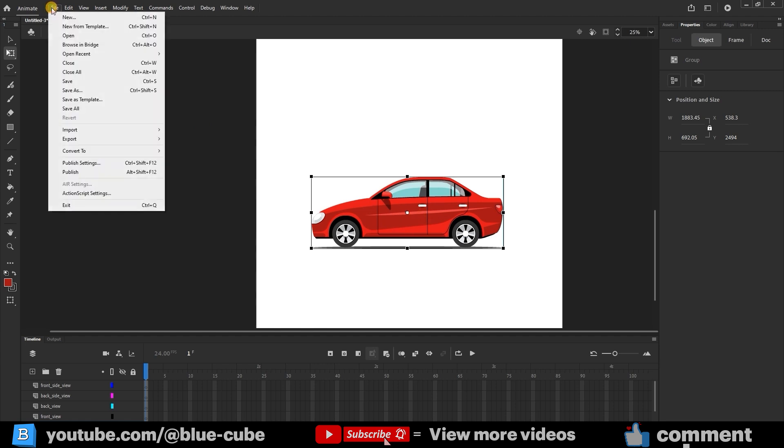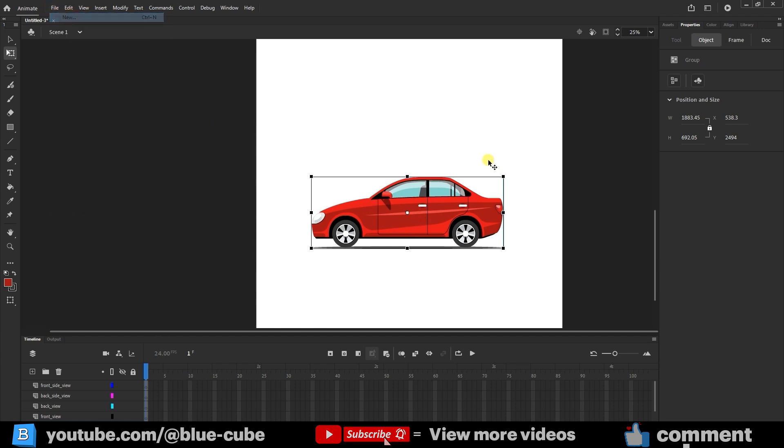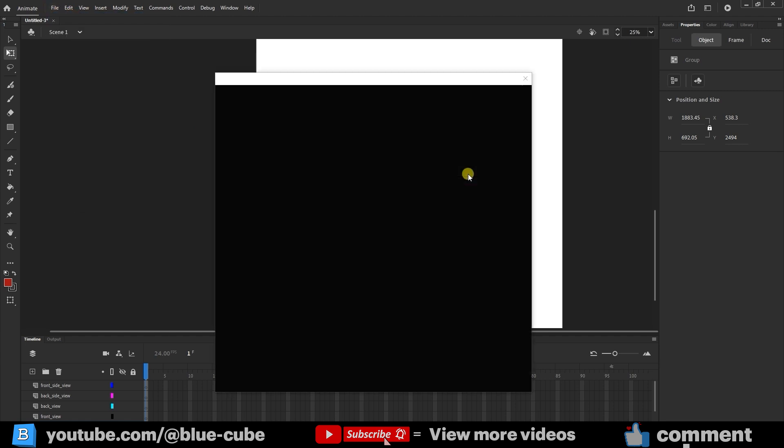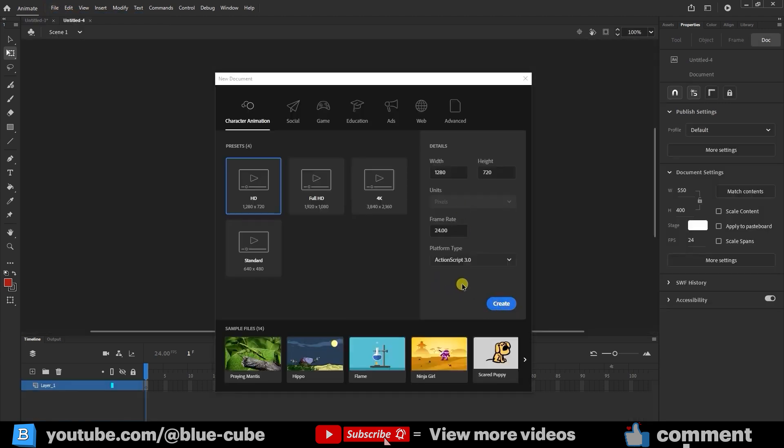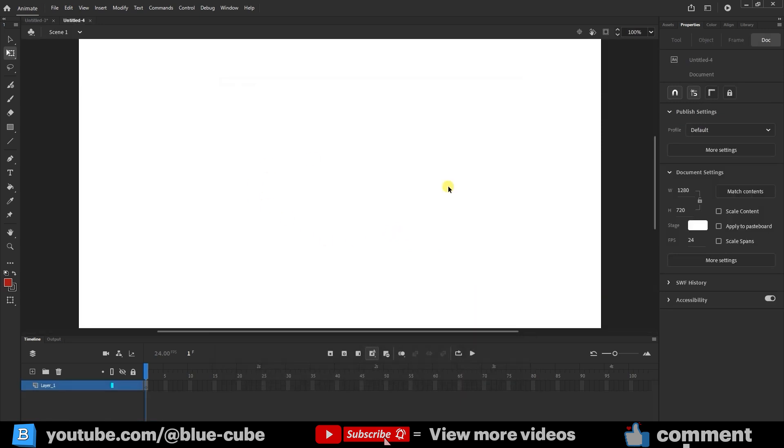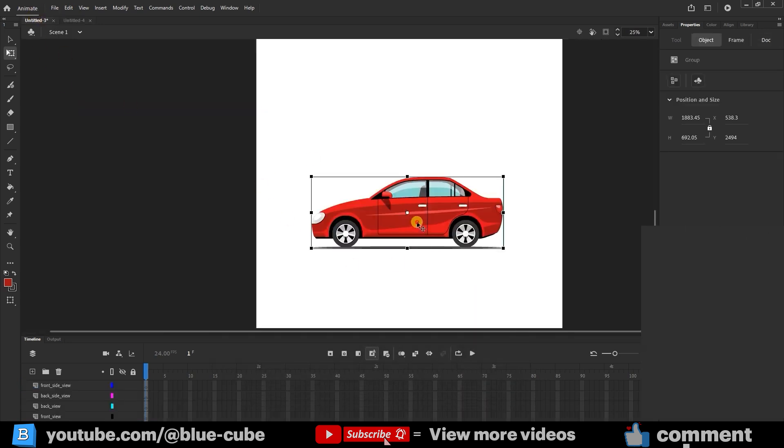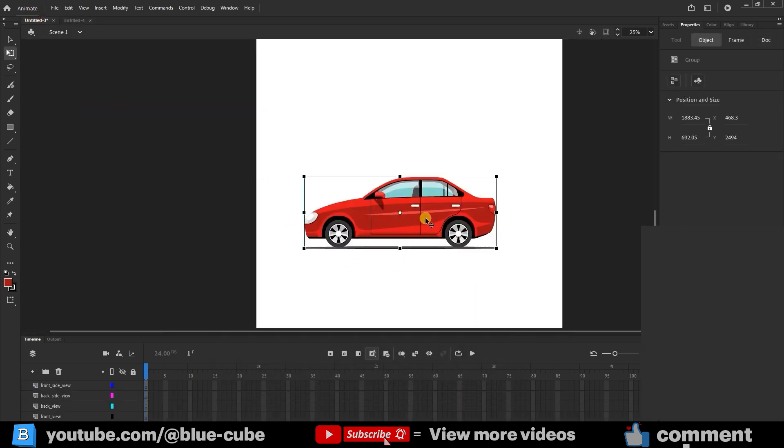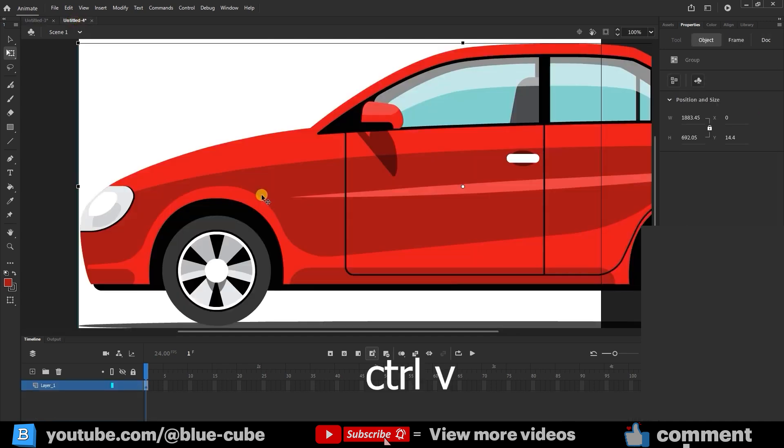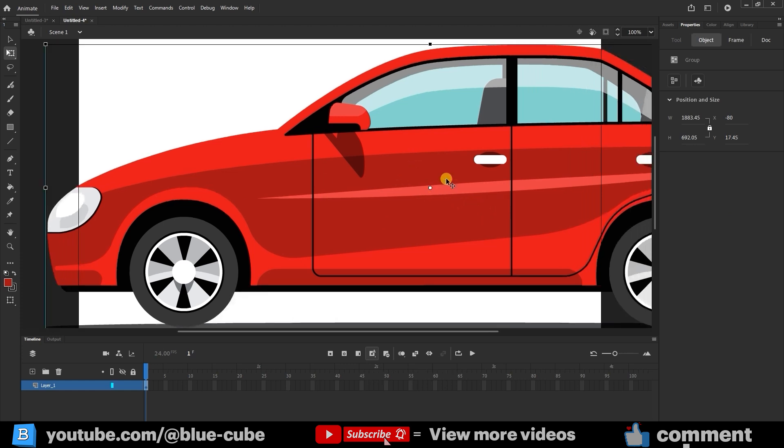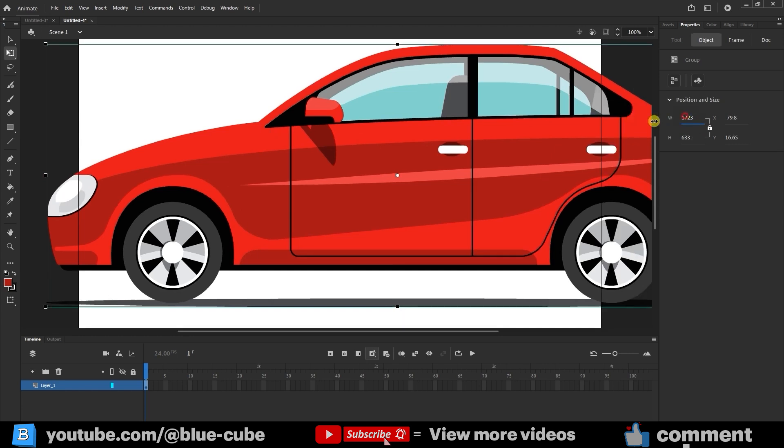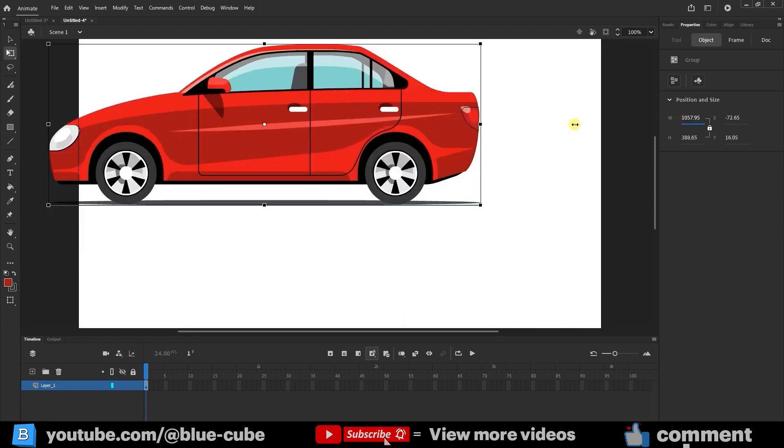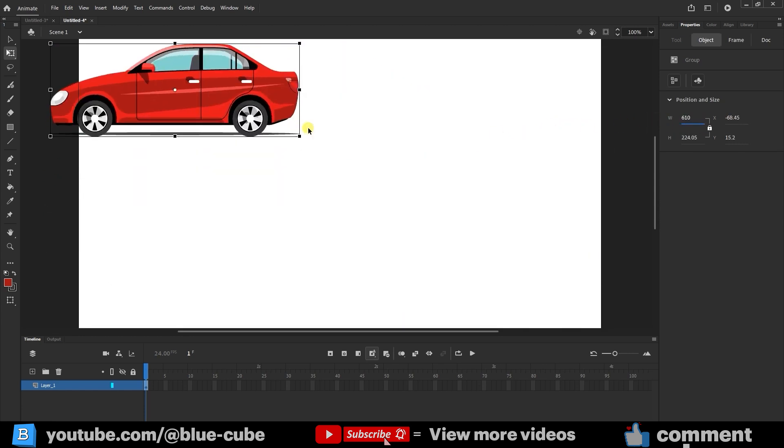Now let's move to the next step. Go to File New to create a new document. Click Create, and a new blank scene will open. Go back to your previous document, select the car you chose, and press Ctrl+C to copy it. Then return to the new document and press Ctrl+V to paste the car onto the stage. The car looks too large, so use the Free Transform tool to select it. In the Properties panel, under Object, enable the lock icon to keep proportions, then resize the car to fit nicely on the stage.